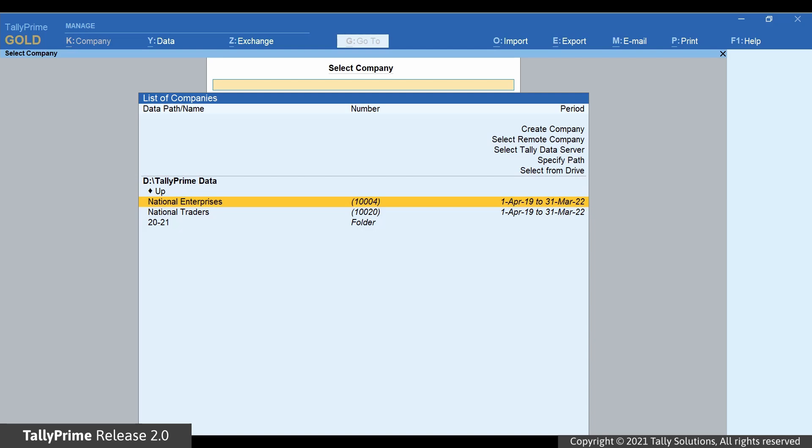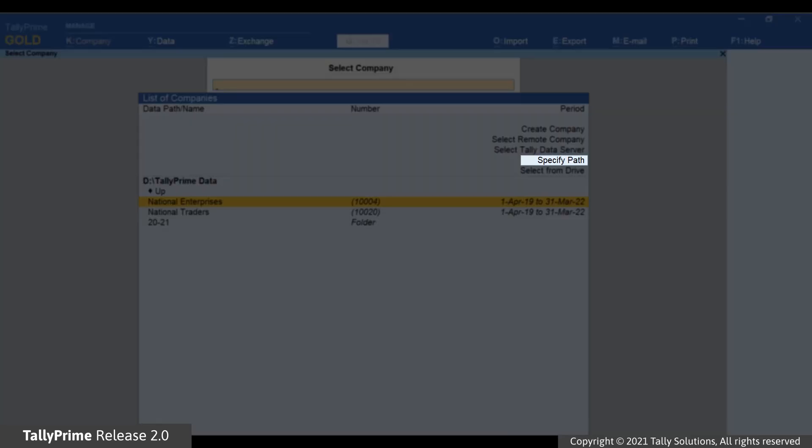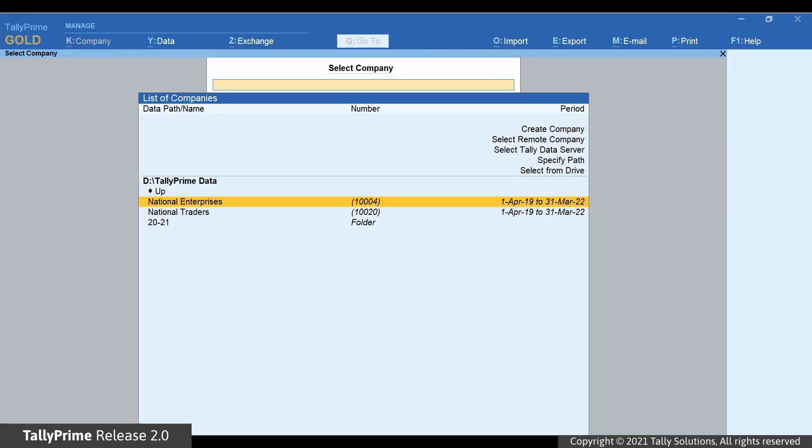However, if you want to load a company stored in some other folder, you can either use the option Specify Path or Select from Drive to load the company provided under List of Companies.